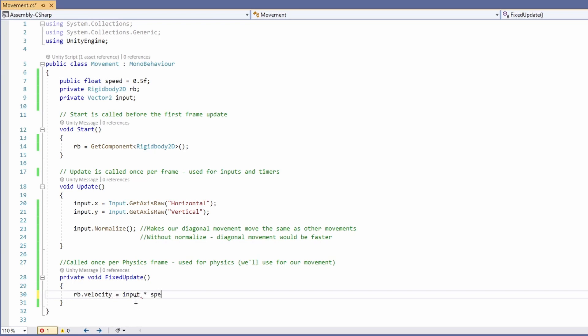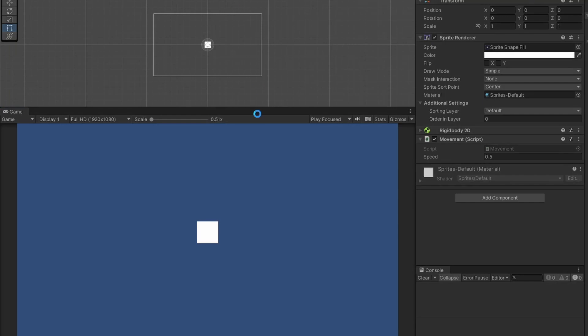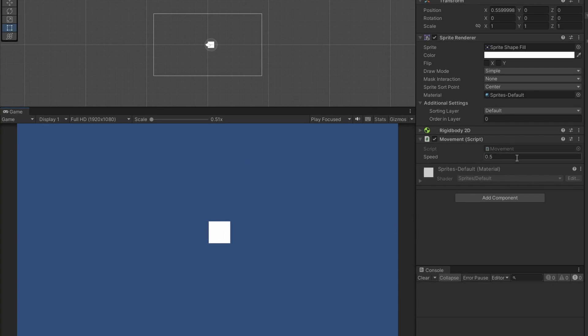And that's it. Now when we press play, we can see our player is very slow, but since our speed is public, we can set it while playing to test different speeds. So let's change it to 5.